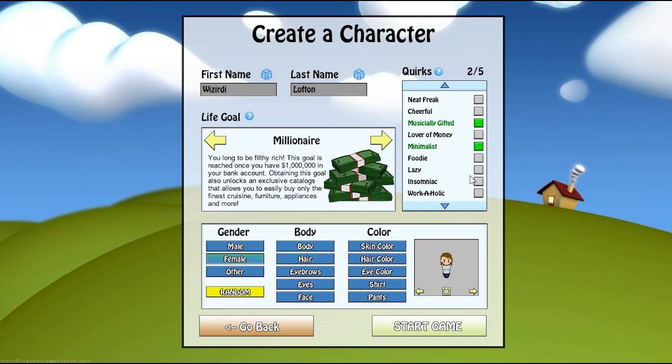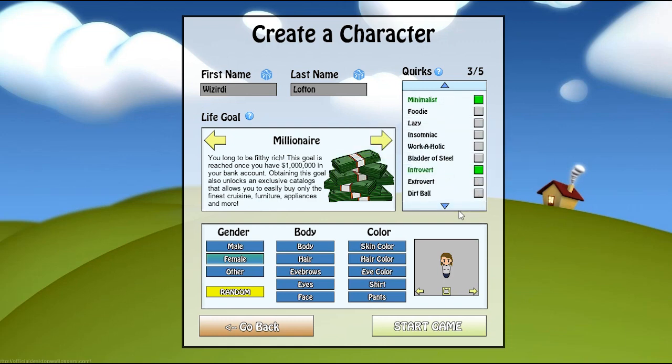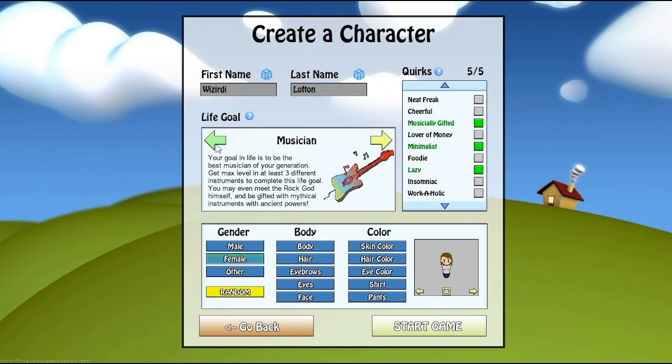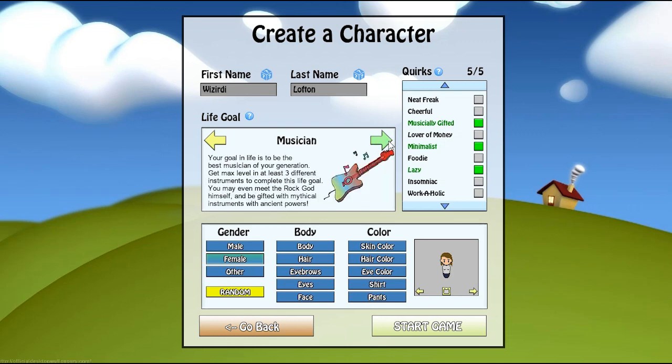You can be musically gifted, so you'll learn musical skills a little bit faster. Be a minimalist, so you don't like a lot of things in your house. Workaholic, introvert, extrovert, dirtball, lazy. A bunch of different quirks there. Next, you choose a life goal, which I only have two of right now. A life goal is basically an optional quest in the game that you don't have to do, but if you do it, you'll get a really powerful reward. Like the musician, you have to get max level in three different skills for different instruments, and you may even meet the rock god himself and be gifted with mythical instruments with ancient power.